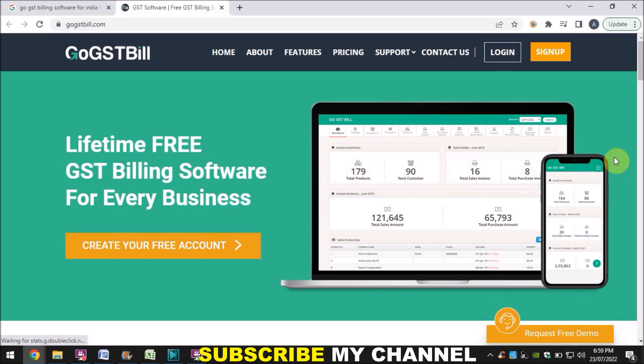The good thing is that if you are currently preparing your invoices through Excel, you can use this software to save time and record your invoices quickly. You can also receive payments through it as well. I will tell you some of the features and the pricing so you can decide if you'd like to use this software.